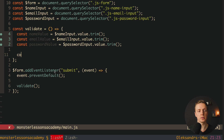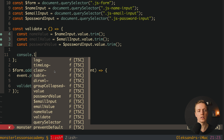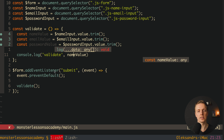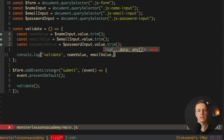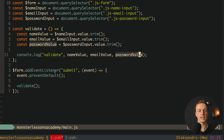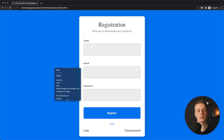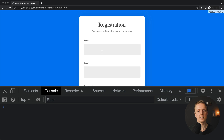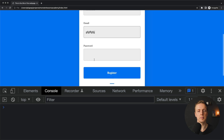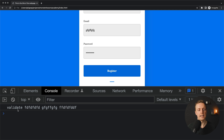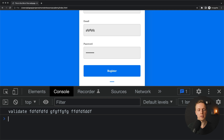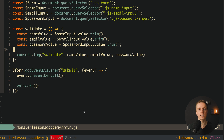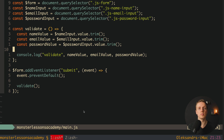Now let's check if it's working. Here I want to console.log inside our validate function, and check what is our nameValue, emailValue, and passwordValue. Let's save this, reload our page, and look inside the console. Let's type something in name, in email, and in password, and hit register. As you can see here is our console log validate. Our event listener is working and we successfully read our properties from the input fields.